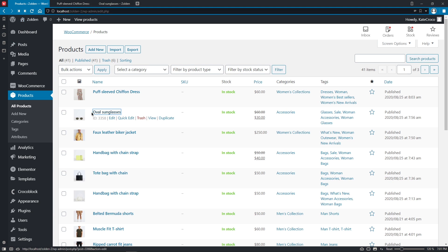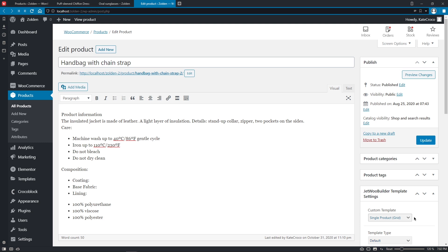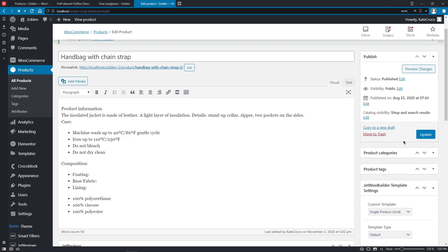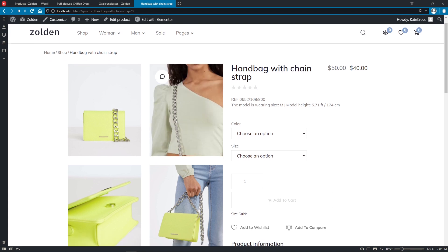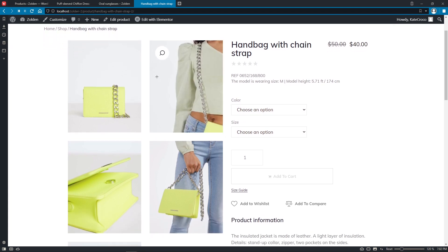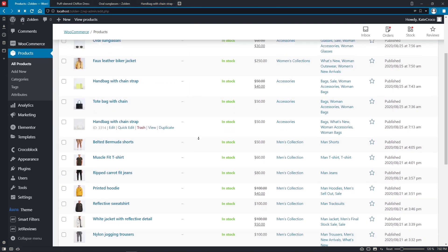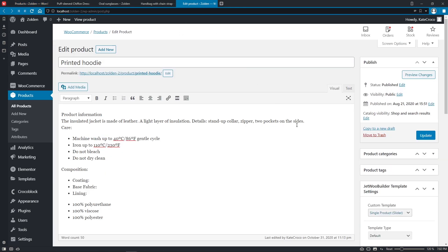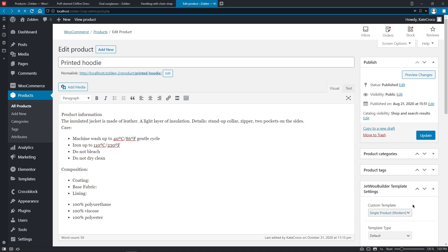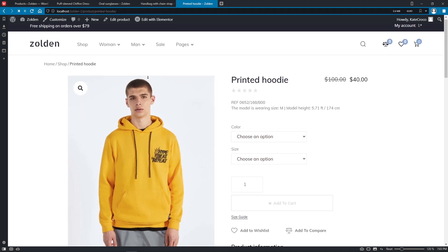So, now let's set the Single Product Grid for the handbag with chain strap. Again, update the product and go to the front end to see the result. And let's assign the Single Product Modern for the printed hoodie. Update the product and preview the changes.